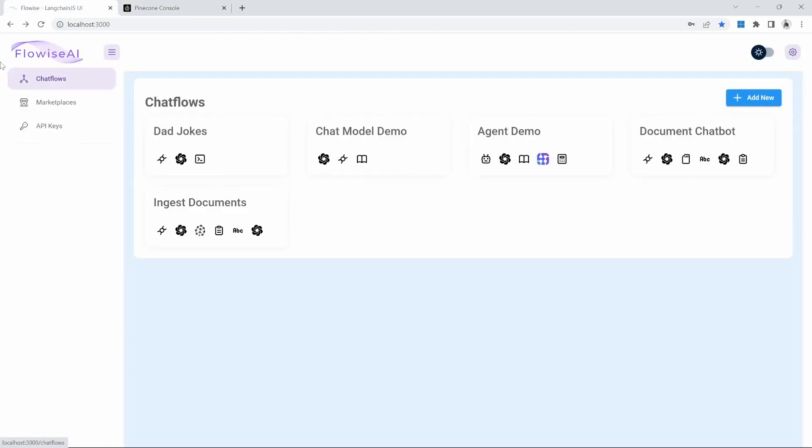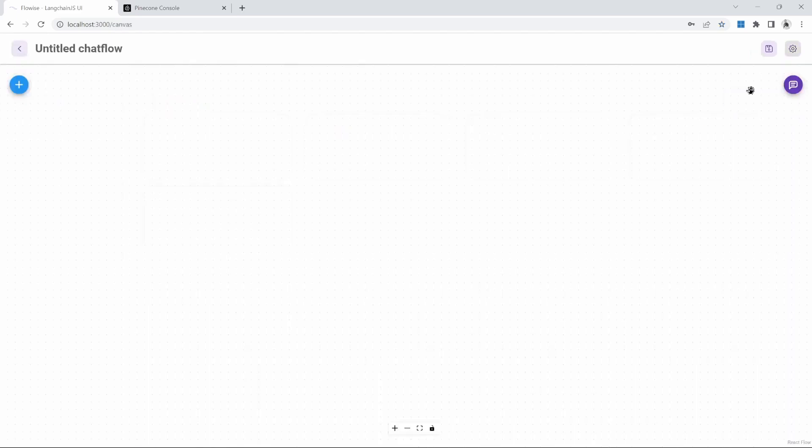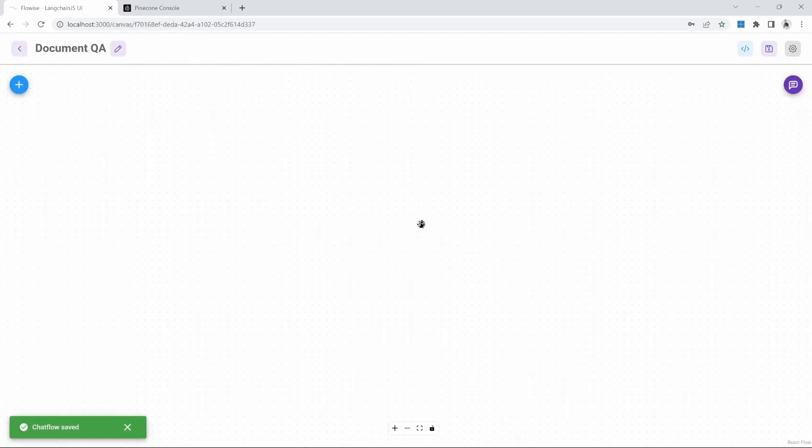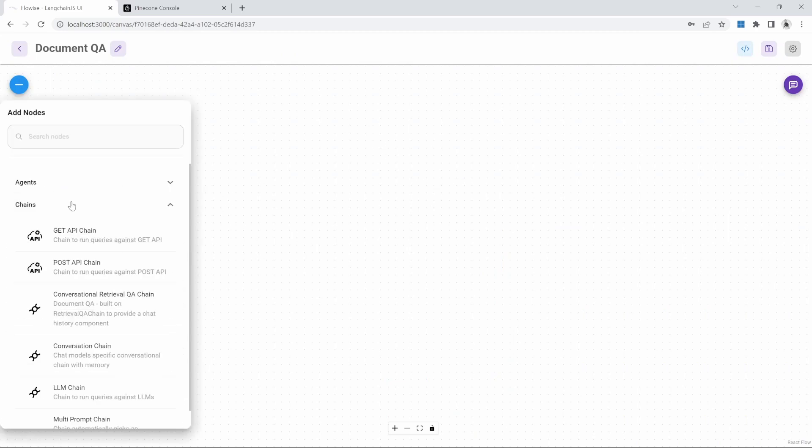Let's go back to the Flowwise dashboard and let's create a new chat flow. And let's call this document QA. The name is up to you. As with any chat flow, we need either an agent or a chain. Again, I'll go with the conversational retrieval QA chain.